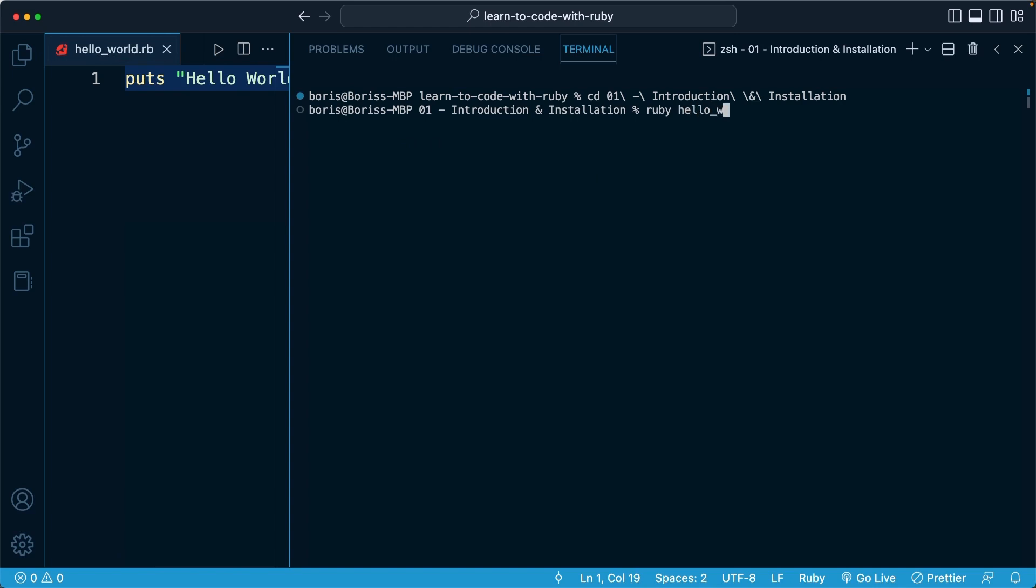So that's exactly how we're going to write it out. Hello underscore world.rb. And when I press the enter key, we're going to tell Ruby to run that file. And it's going to output the contents of that file, which is hello world.